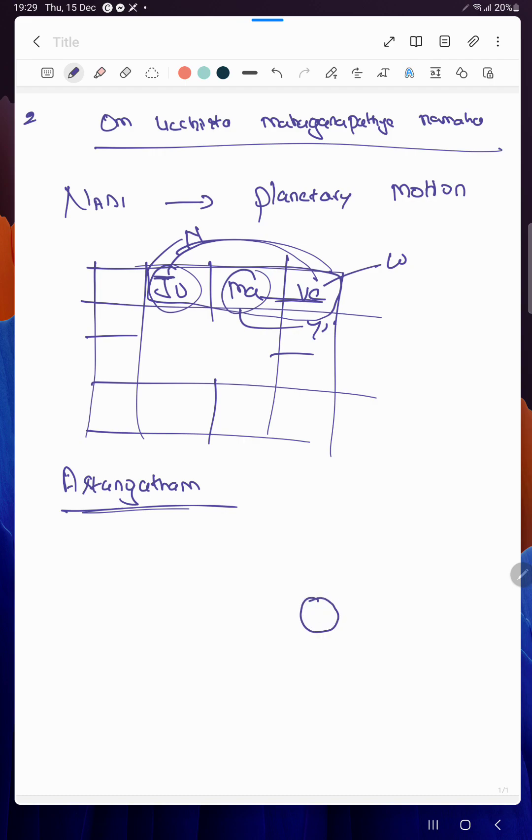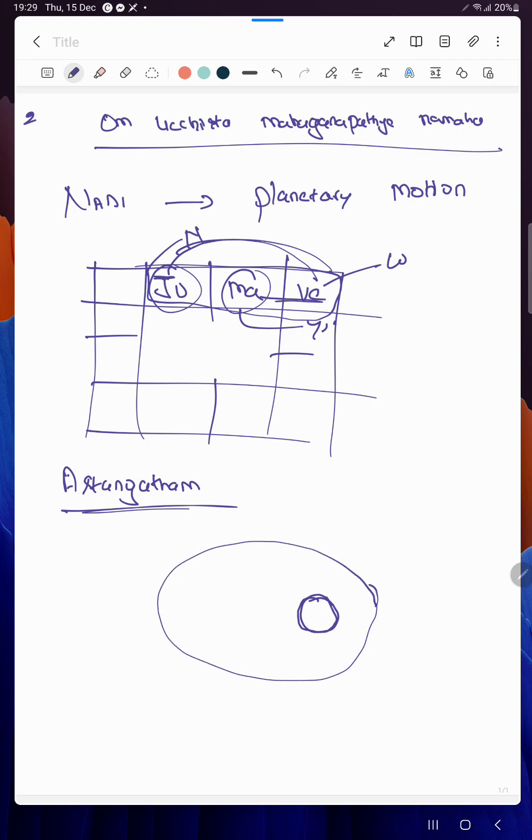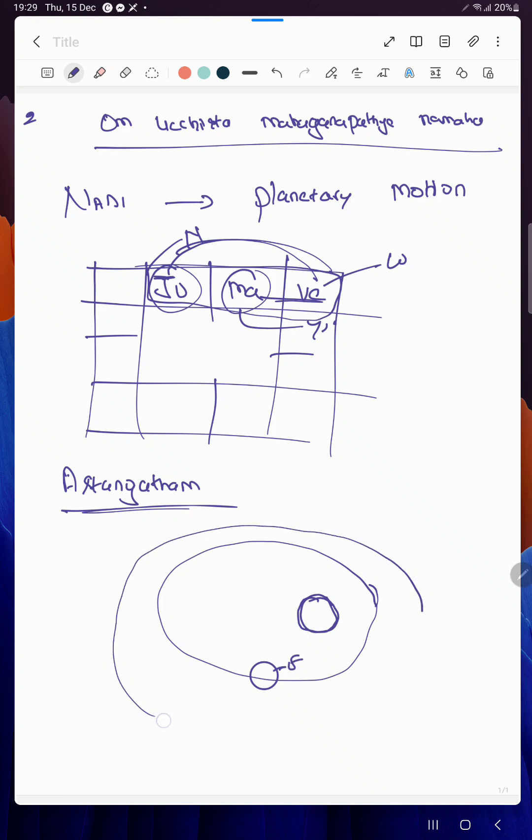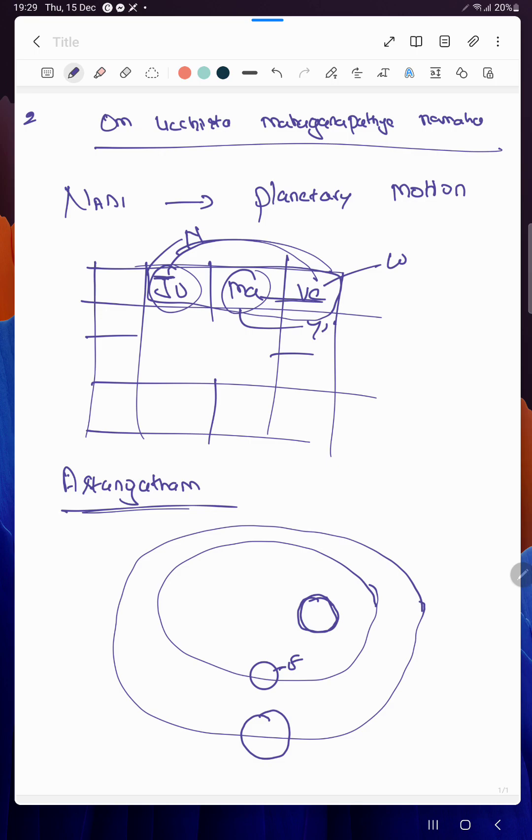Let me assume this is the Sun. All planets go around this Sun. Let us assume Earth is moving in this orbit. There is Mars which is again moving around this Sun.